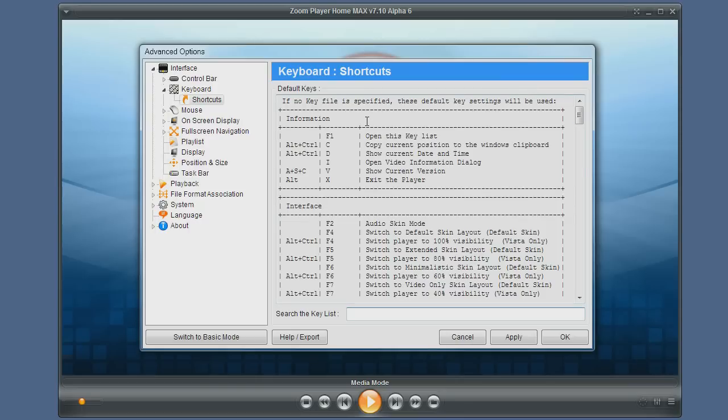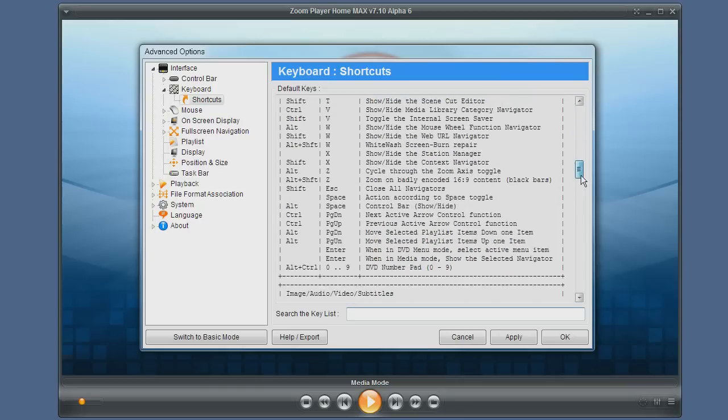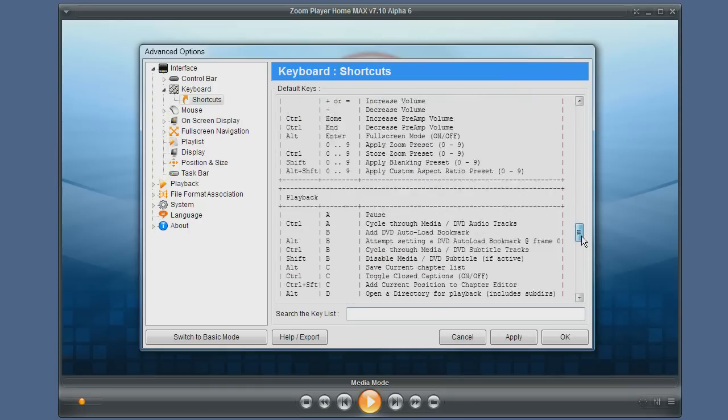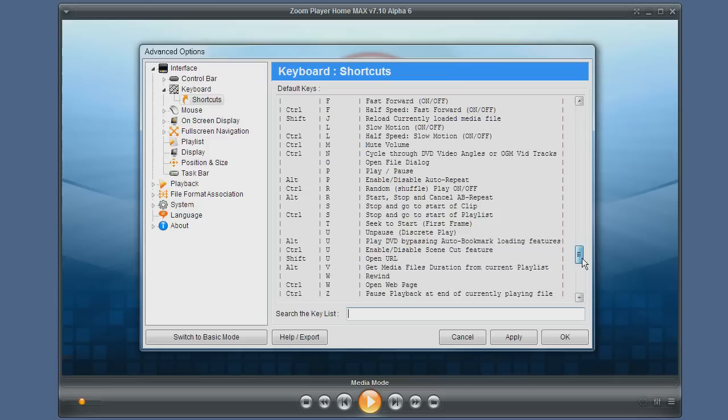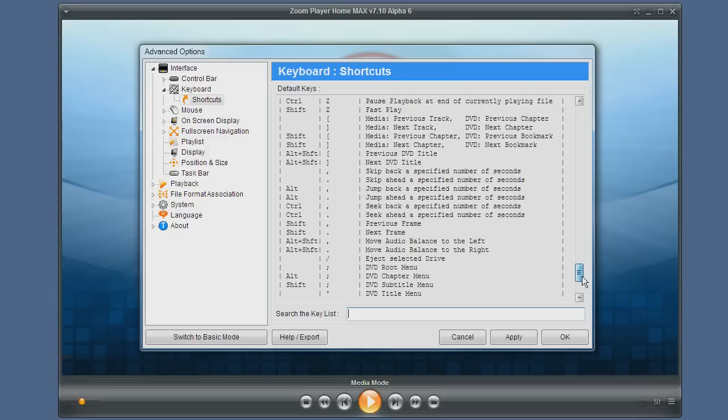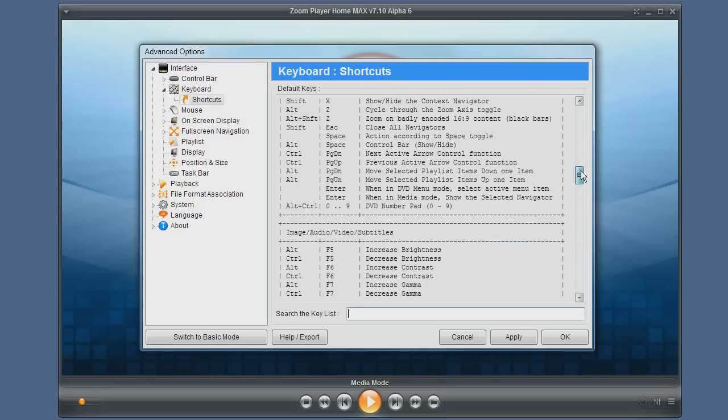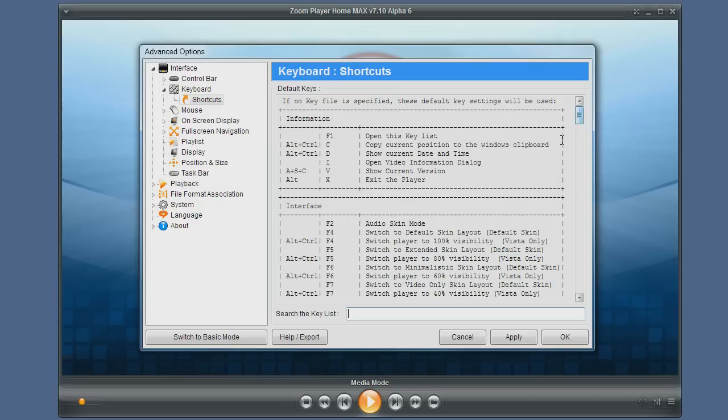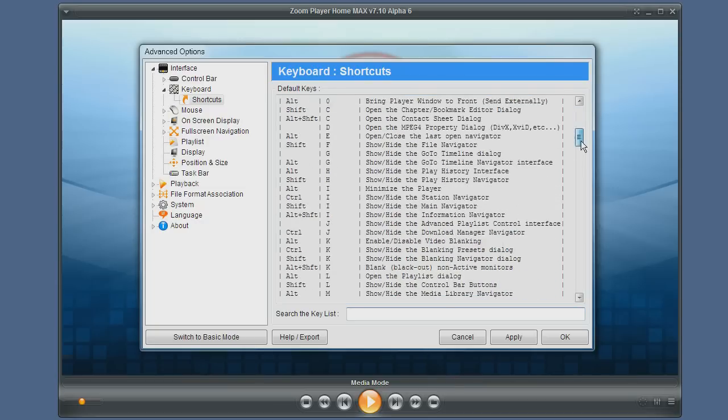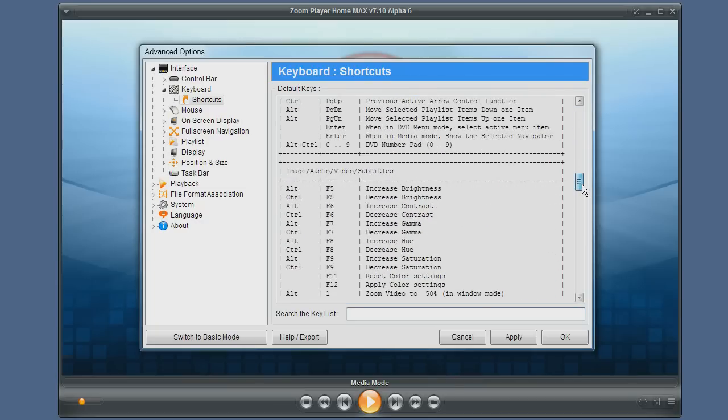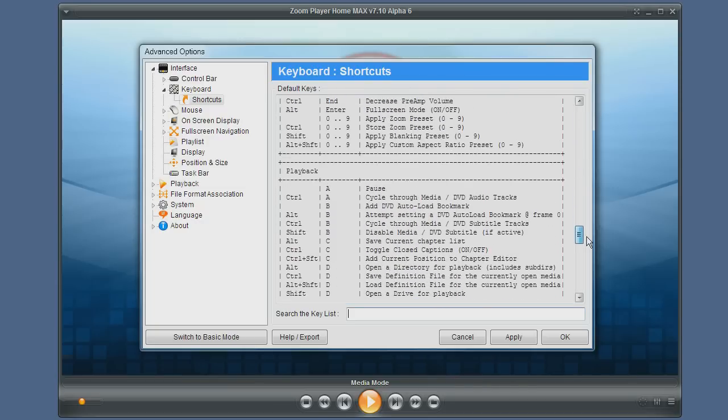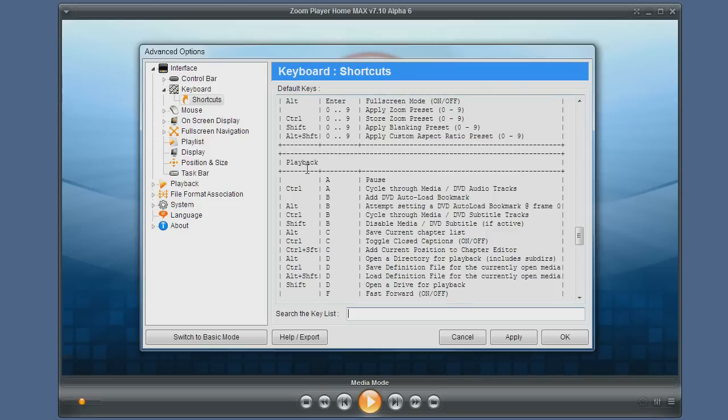As you can see, ZoomPlayer has a lot of functions and each function is connected to a key. The functions are divided into sections: you have information, interface, image, audio, video and subtitles, and playback section.